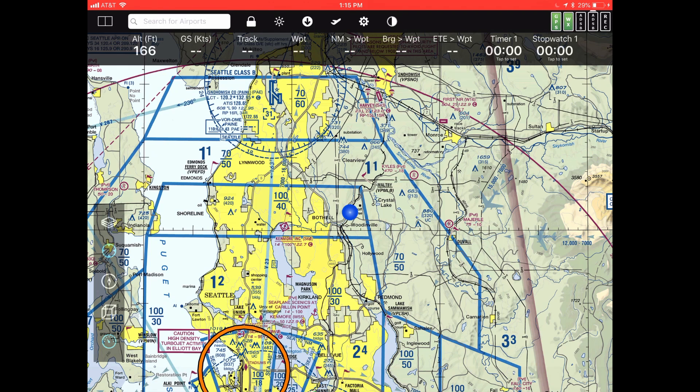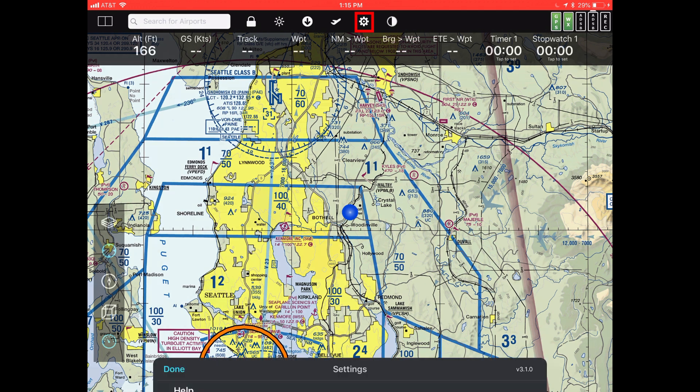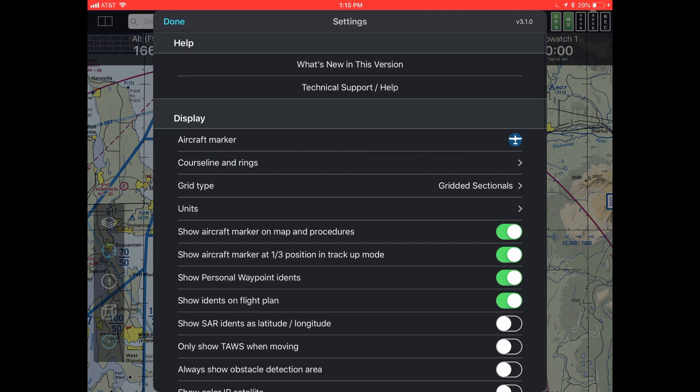Let's take a look at what the new LATOS feature is like and how to activate it. We're going to go into our settings button, which is that gear icon towards the middle top of the screen — just tap on that.